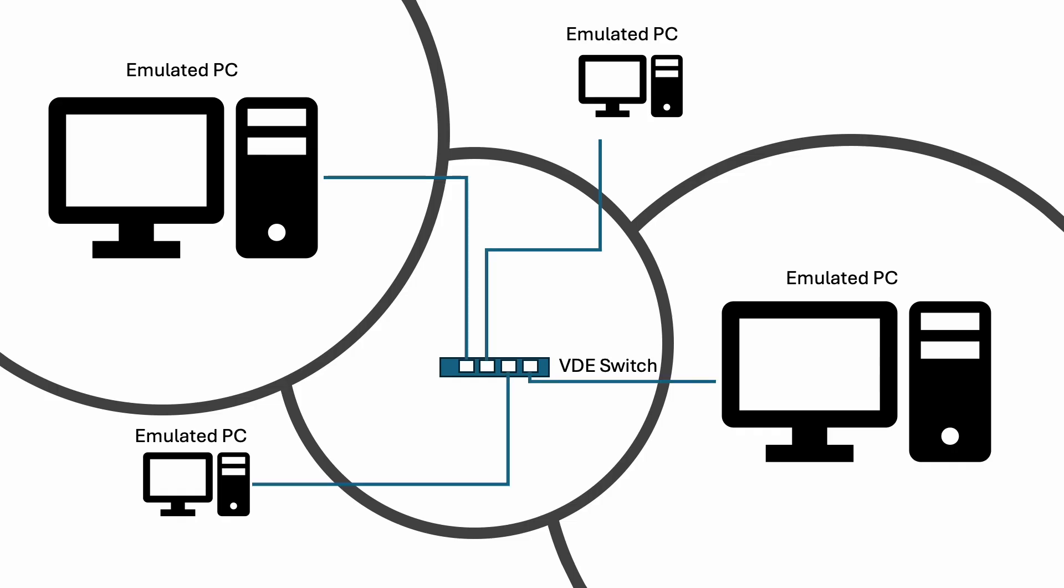Using VDE, it's possible to create a self-contained virtual switch that just sits between the emulated machines. Perfect for playing around.